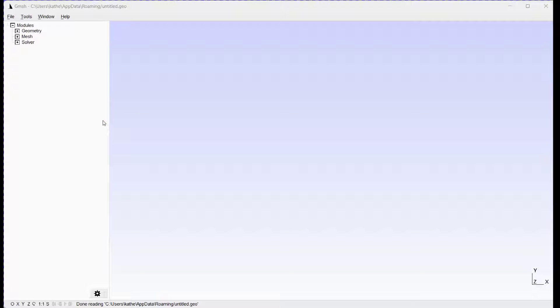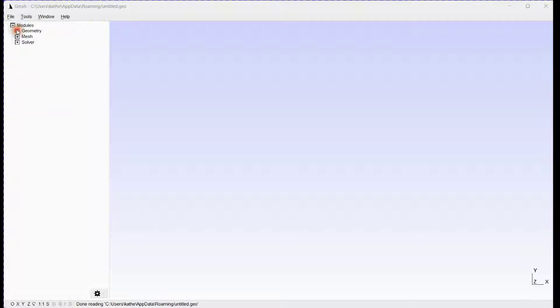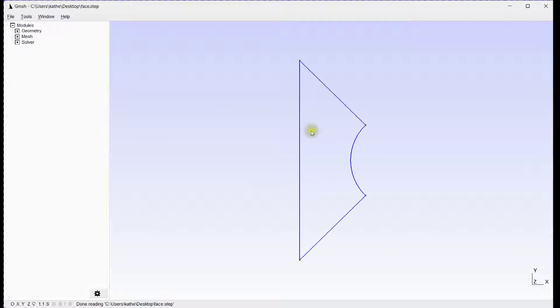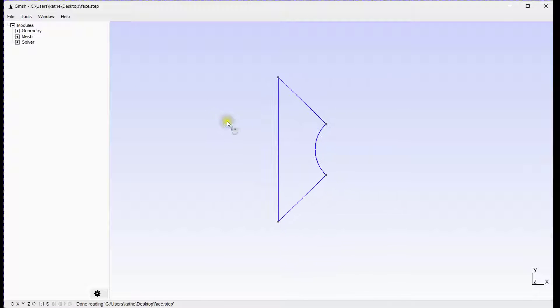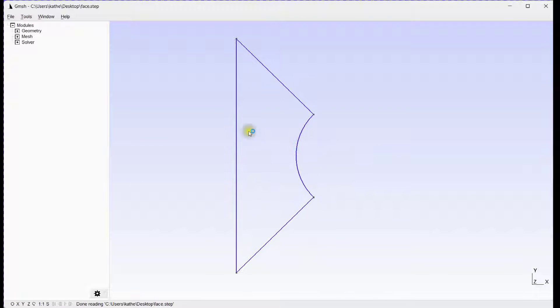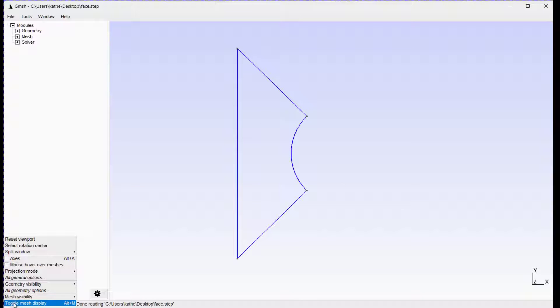First we will import the step file created in FreeCAD. Turn on surface visibility.